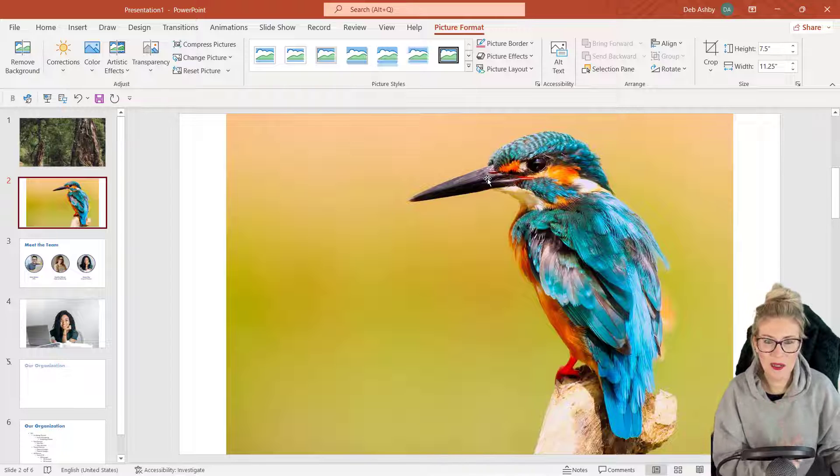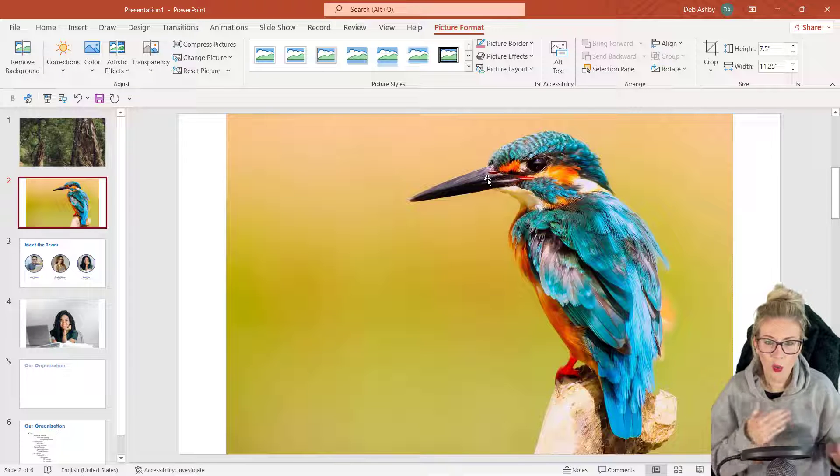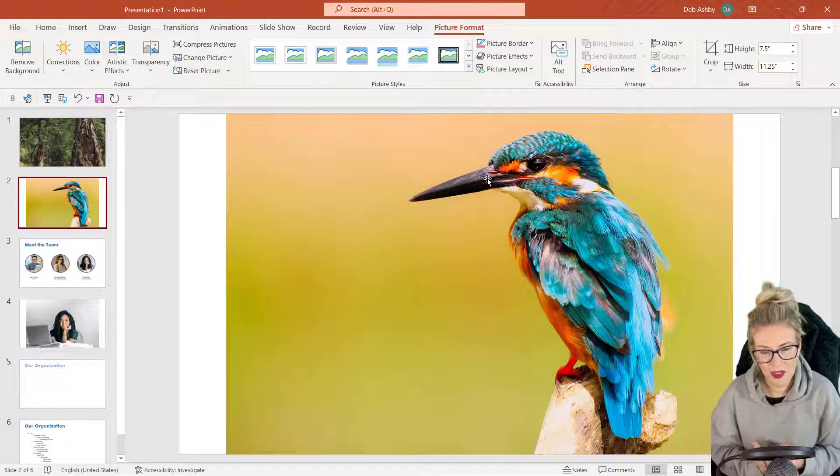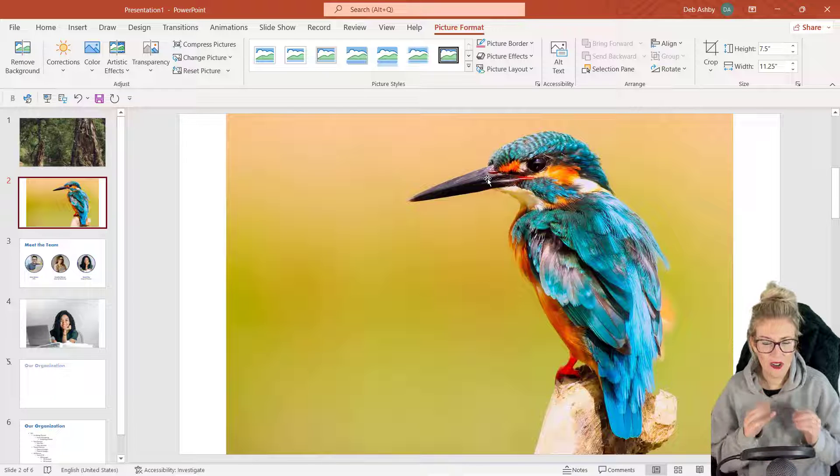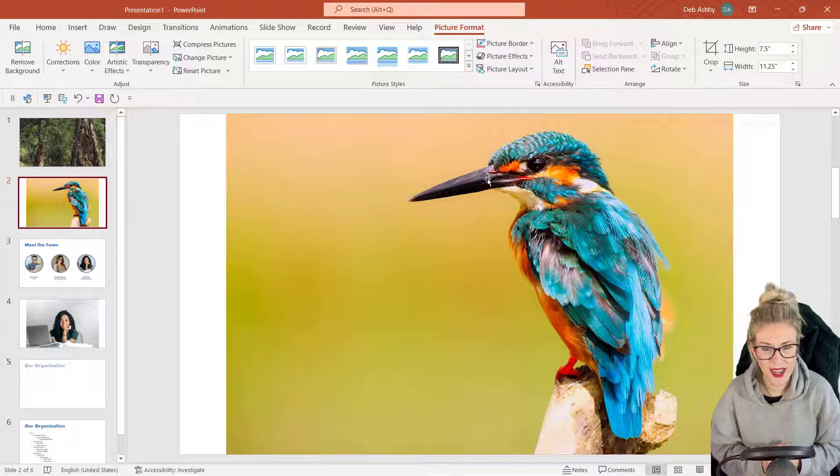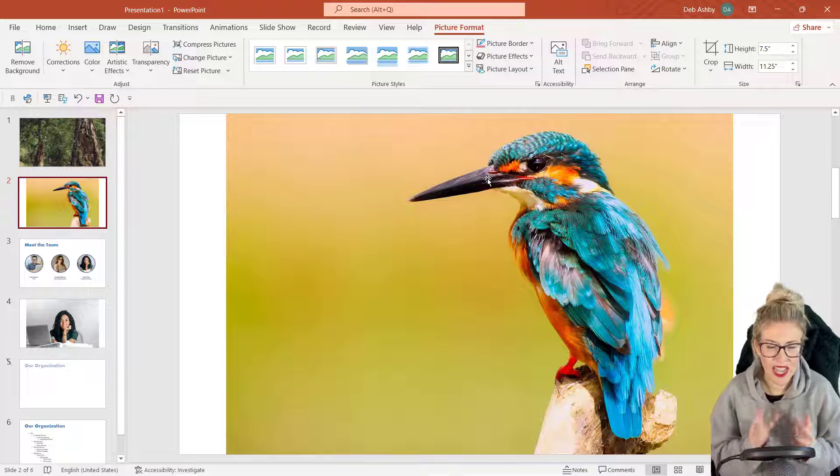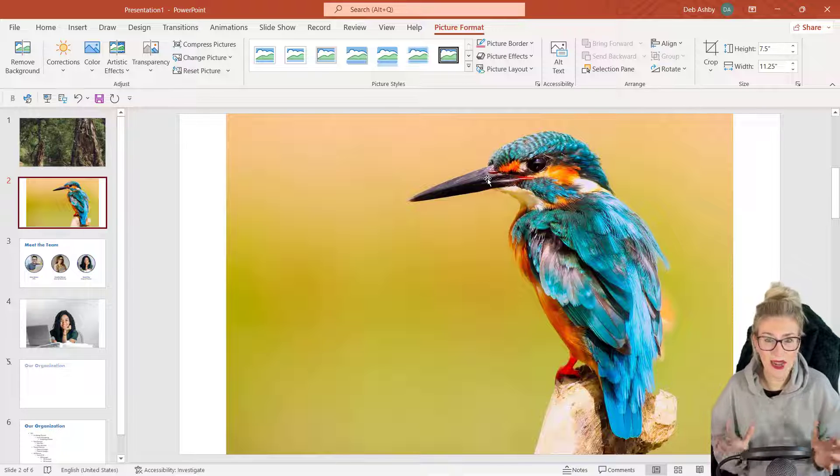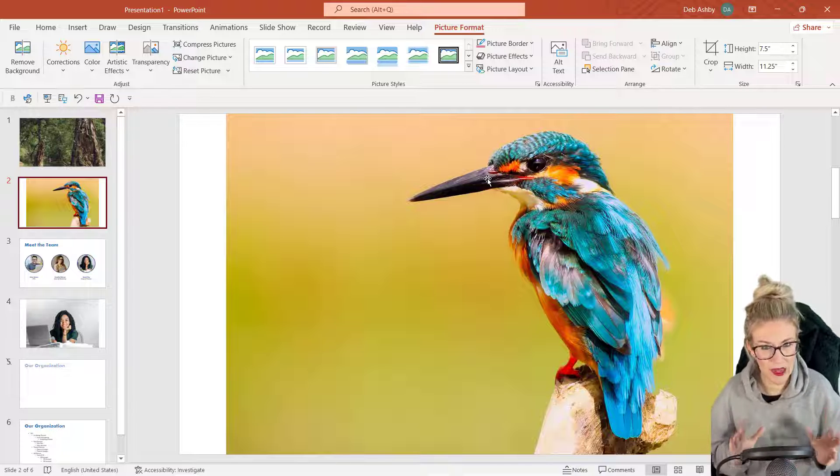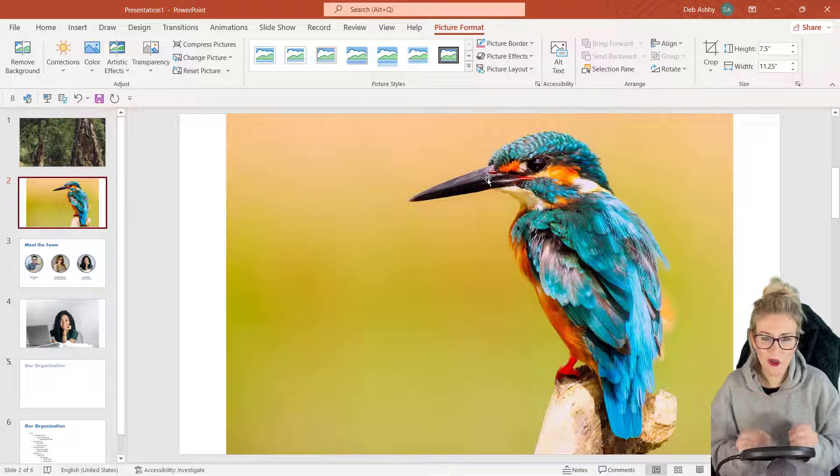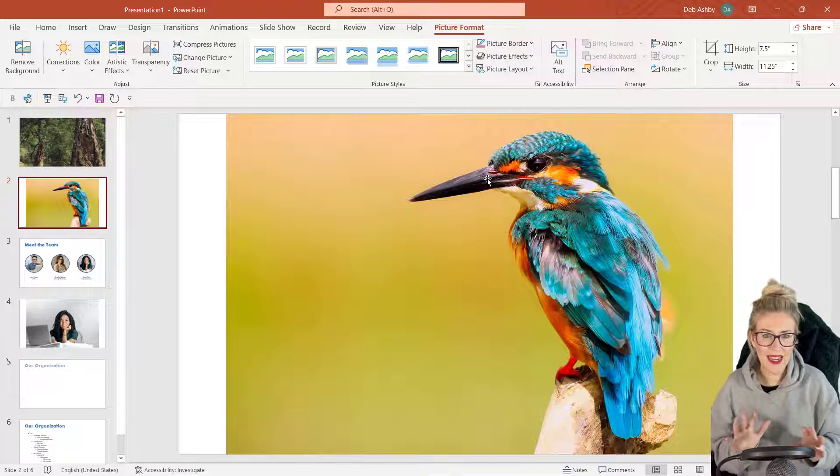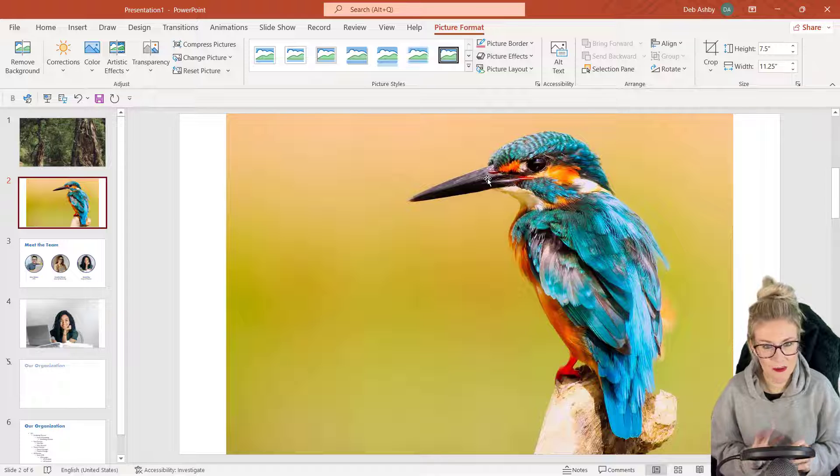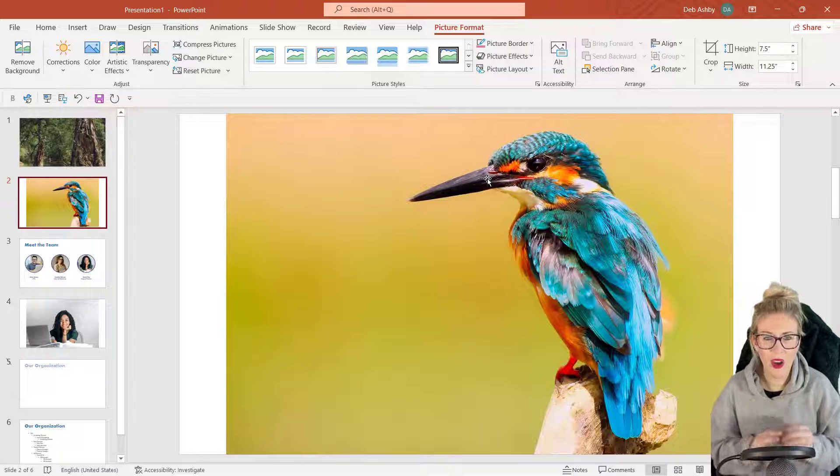Now this brings me on to my first point. When you want to use the remove background tool in PowerPoint, it's really important that you're quite careful about the images that you select. For example, this picture of a kingfisher has a reasonably plain background. It's not a busy background, and this tool works a lot better the cleaner and plainer the background of your image is.